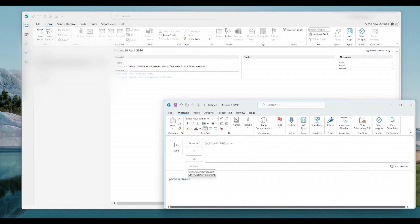So what happens is when you hover over it you get the Ctrl plus click. To get rid of the Ctrl plus click and just click it once, this is the way to do it.